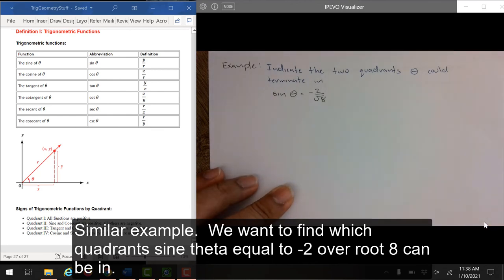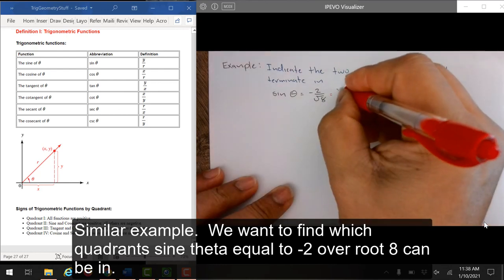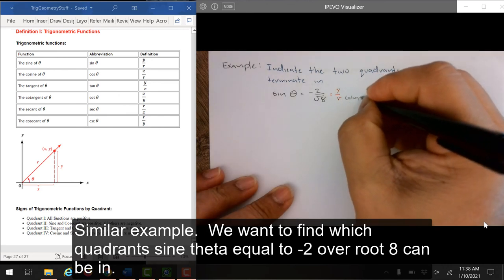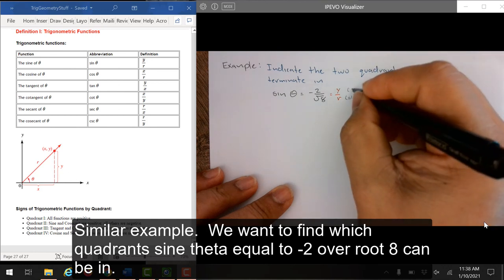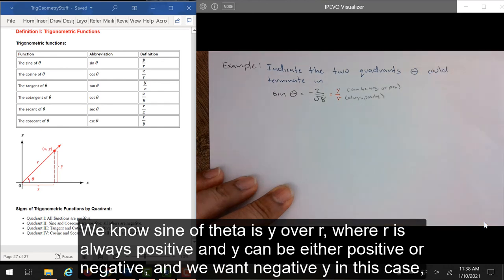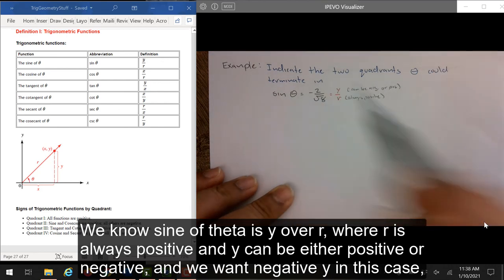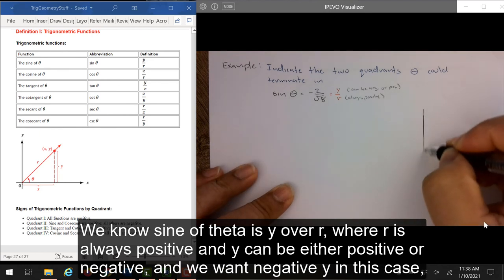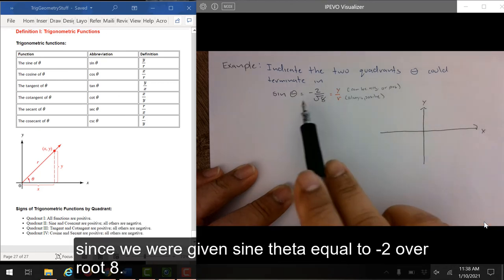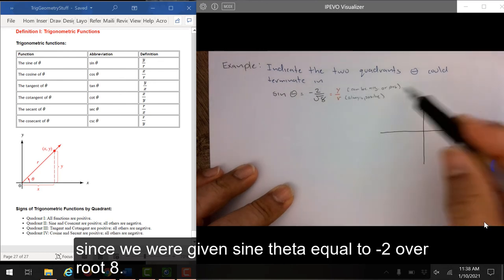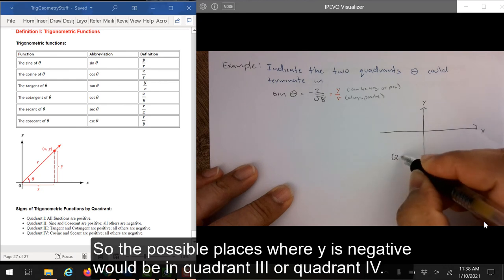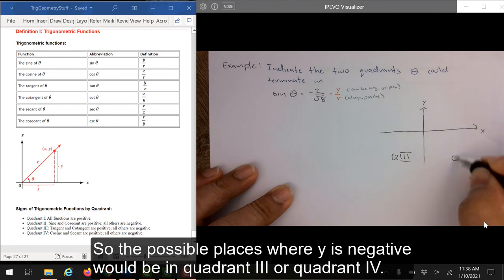Similar example. We want to find which quadrants sine theta equals negative 2 over root 8 can be in. We know sine of theta is y over r, where r is always positive and y can be either positive or negative. We want negative y in this case, since we are given sine theta equal to negative 2 over root 8. So the possible places where y is negative would be in quadrant 3 or quadrant 4.